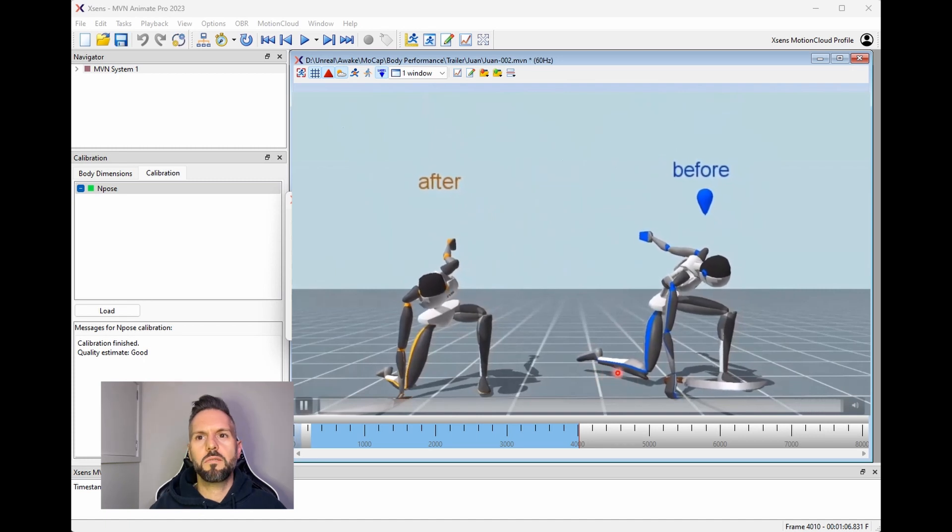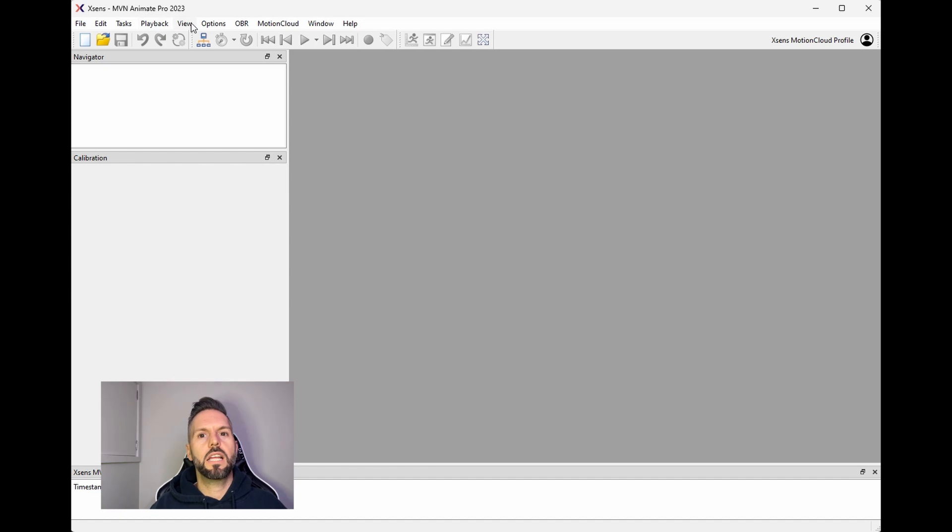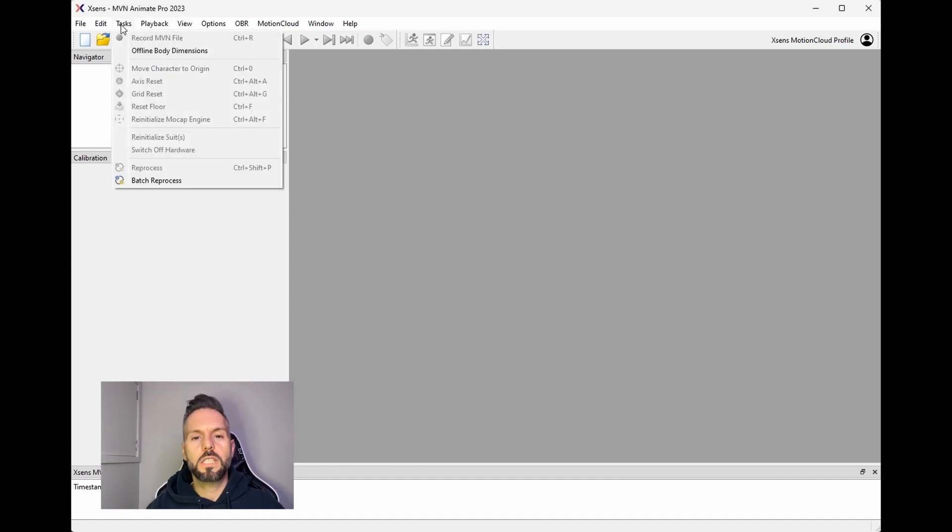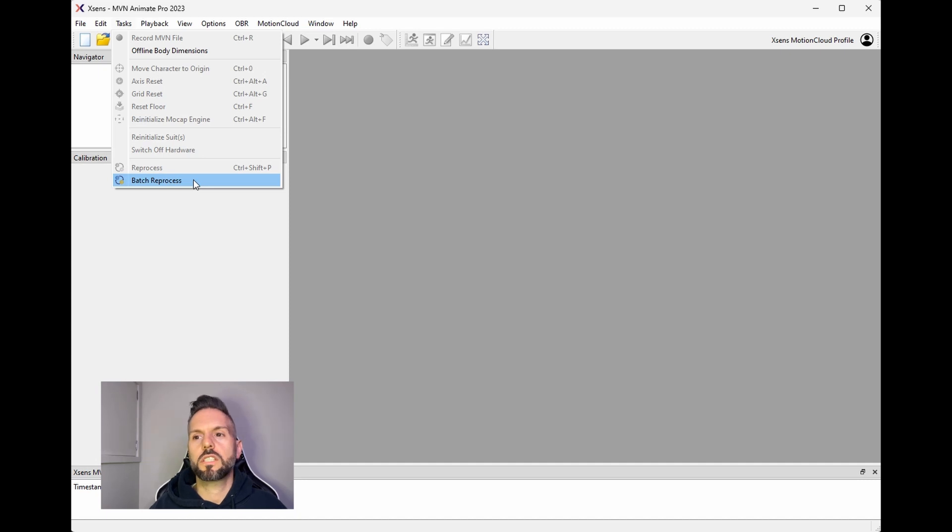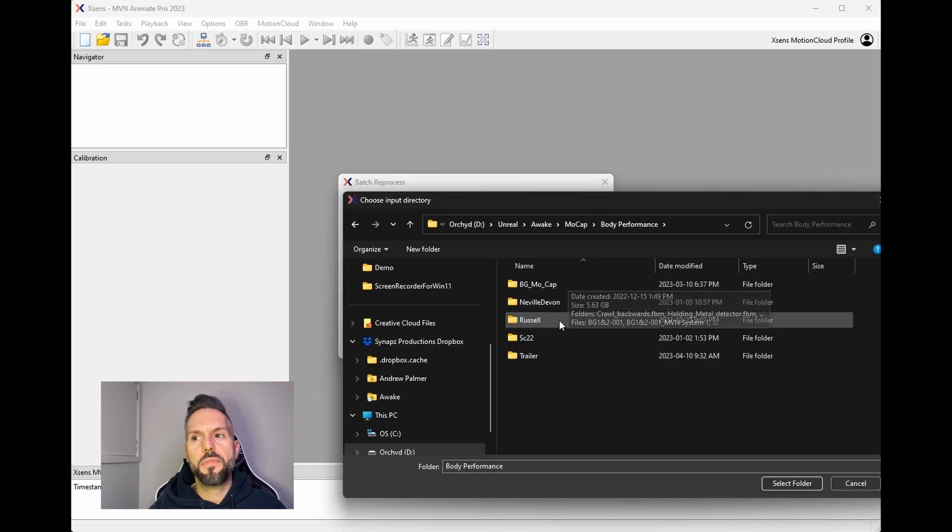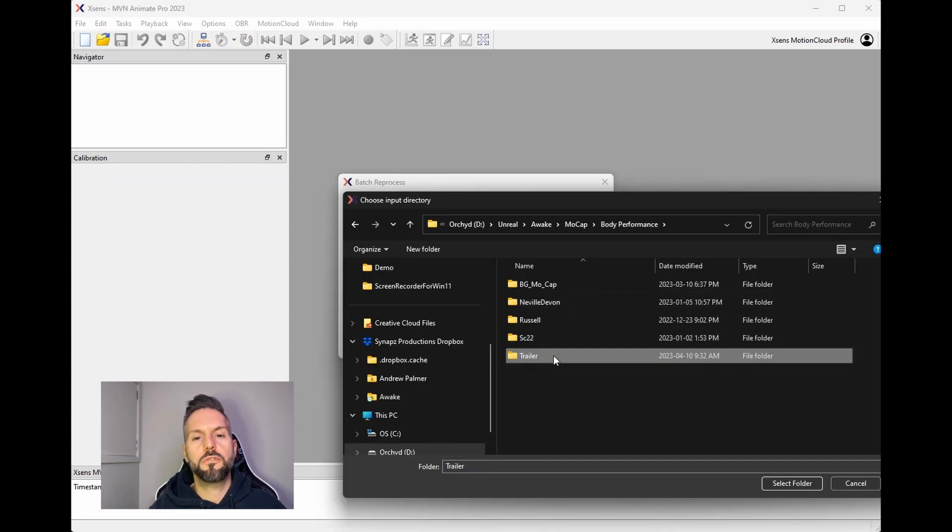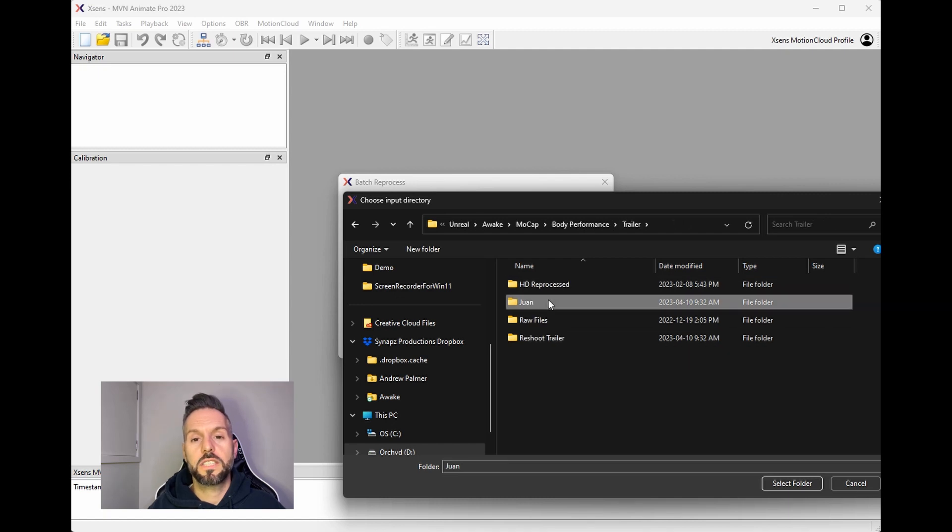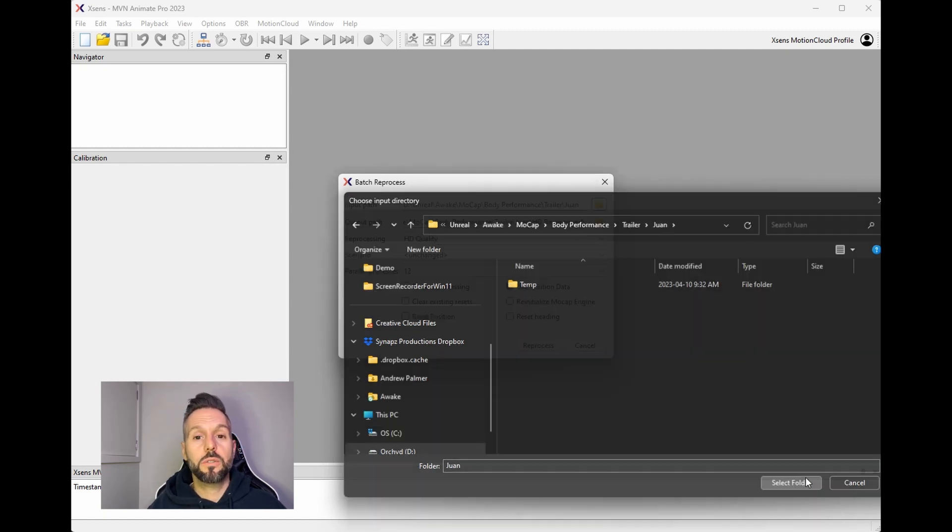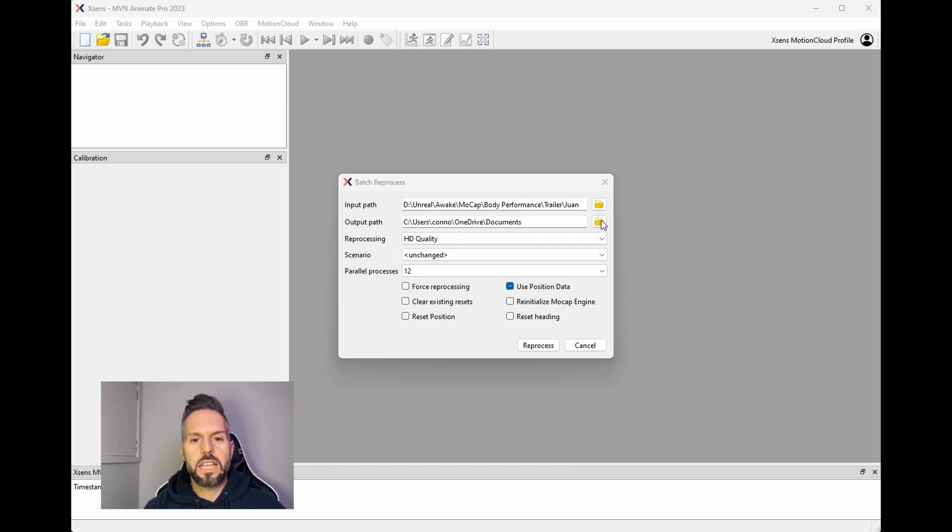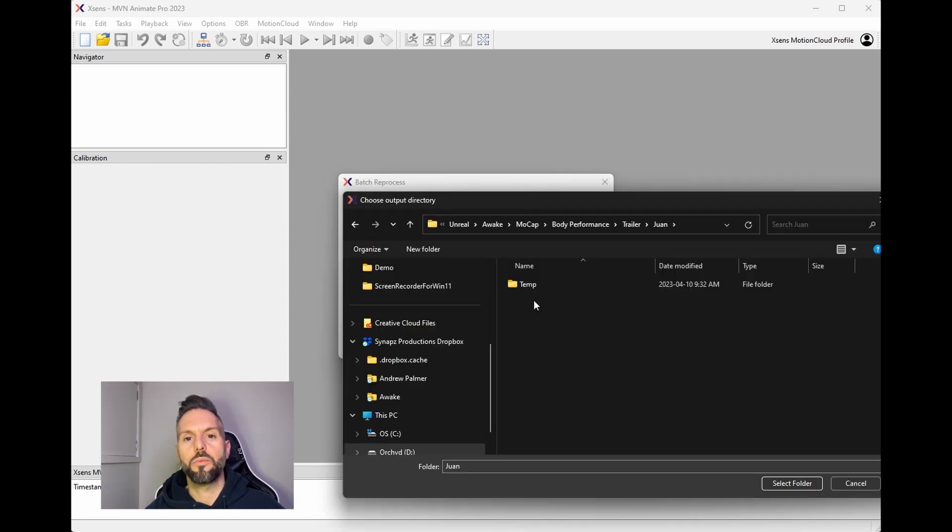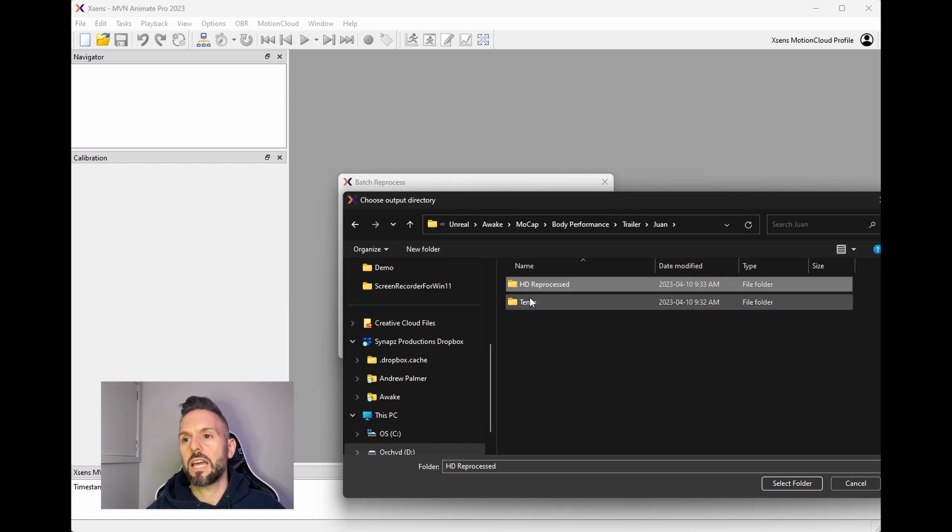Just open up the MVN software and then go to tasks. What I like to do is do a batch reprocess so that you can do several files all at once. Your input path, you want to choose the folder where all your files were saved, and then your output path, I like to personally save it in a subfolder that says HD reprocess, so I just create a new one and then select that.